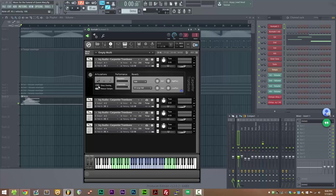So before I do the staccato overlay, I'd like to go over the staccato articulation, so I'm going to move on to release samples.